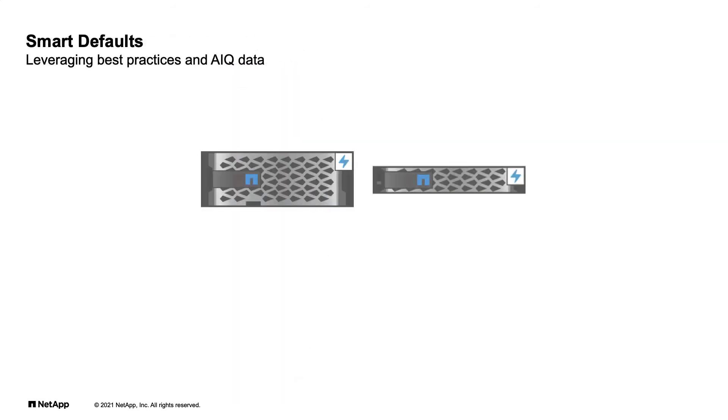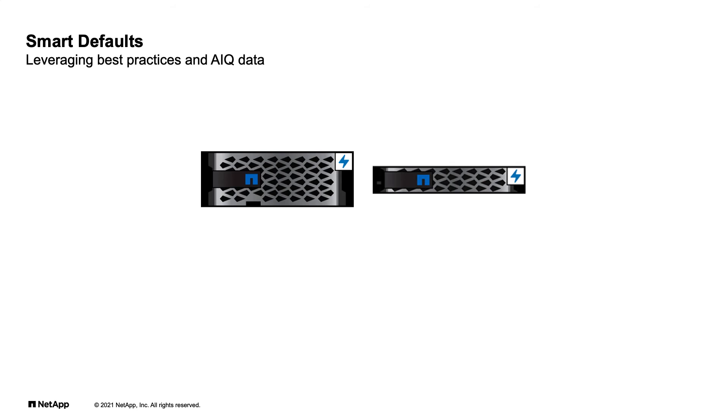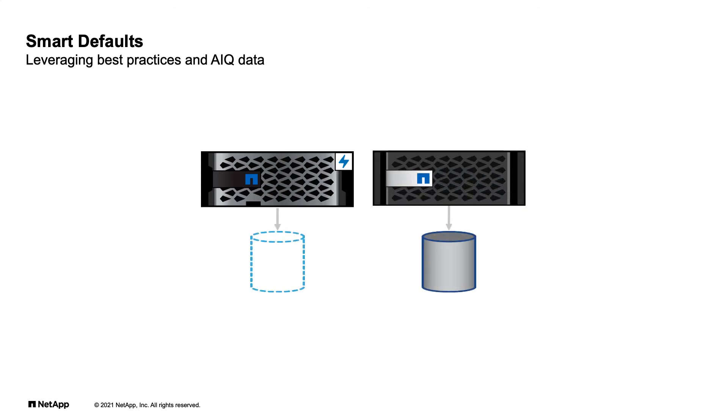ActiveIQ is sending back information to NetApp on how systems are used, and has implemented smart defaults based on how our customers use their systems. For example, when you want to provision a LUN, we now check the minimum and maximum values for size and performance requirements on a per-version platform and node basis, and intelligently place the data that is best satisfied by the request.